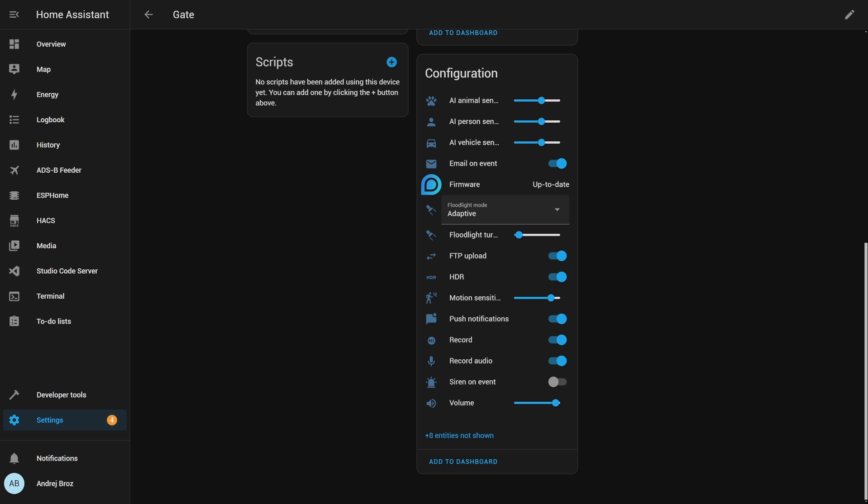Motion sensitivity you can reduce if you have too many false positives. You can enable push notifications, recording. You can enable record audio. I always enable this setting because it's by default turned off, and that way it allows me in Synology to record not just video but also audio from the camera. You can change this setting. The default setting is off, but you can set it to on so that each time there is an event, motion detection be it car, person, or pet, to turn the siren on. And you can also set the volume.